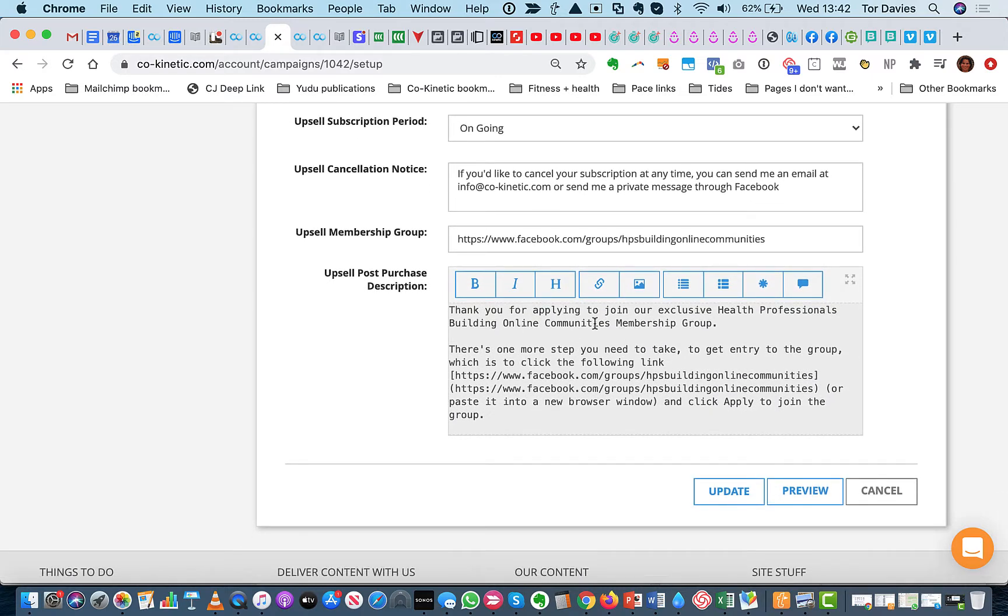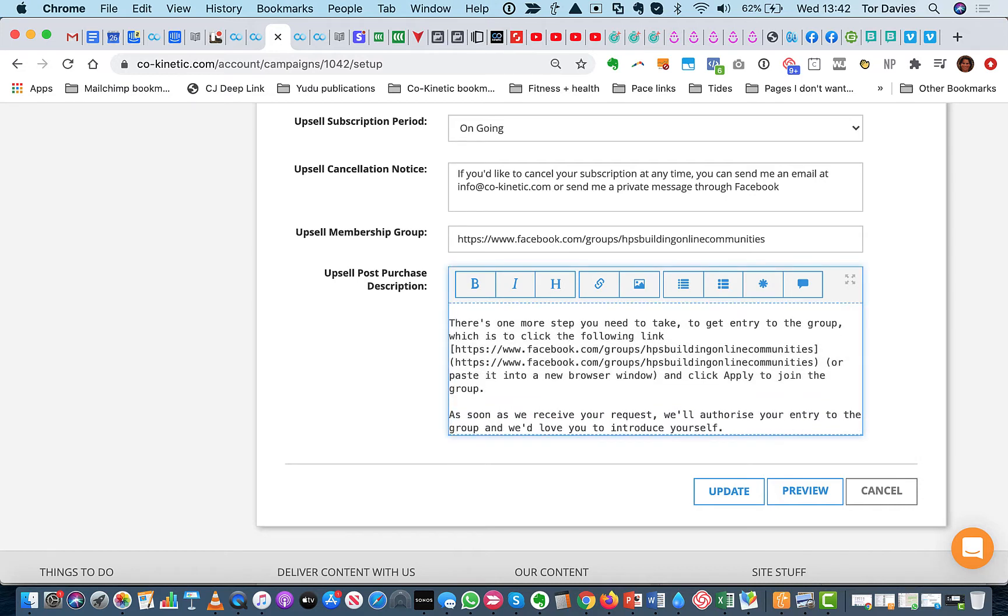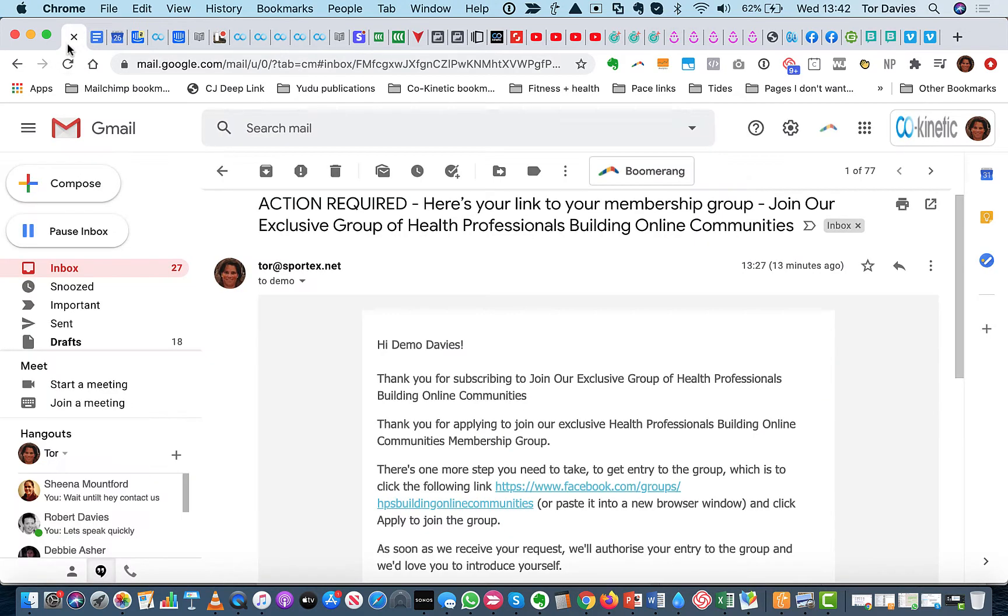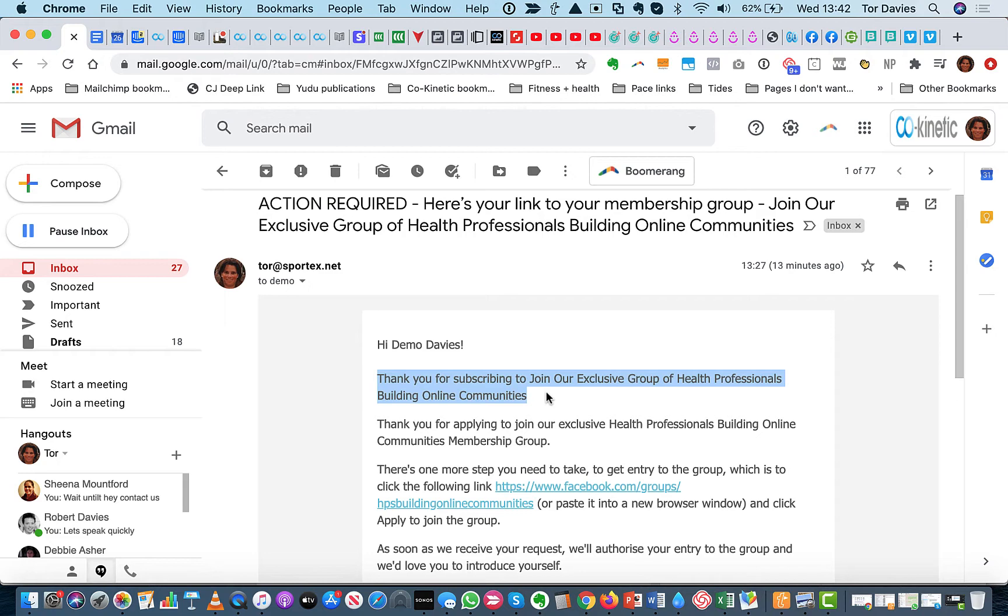But this is all editable under this upsell post-purchase description. So I've put thank you for applying. So I can remove that because we've got that built into the template by LuxThings. This is the first time I've seen the template. So I've deleted that strip. So it's already in there saying, thank you for subscribing to join our exclusive...